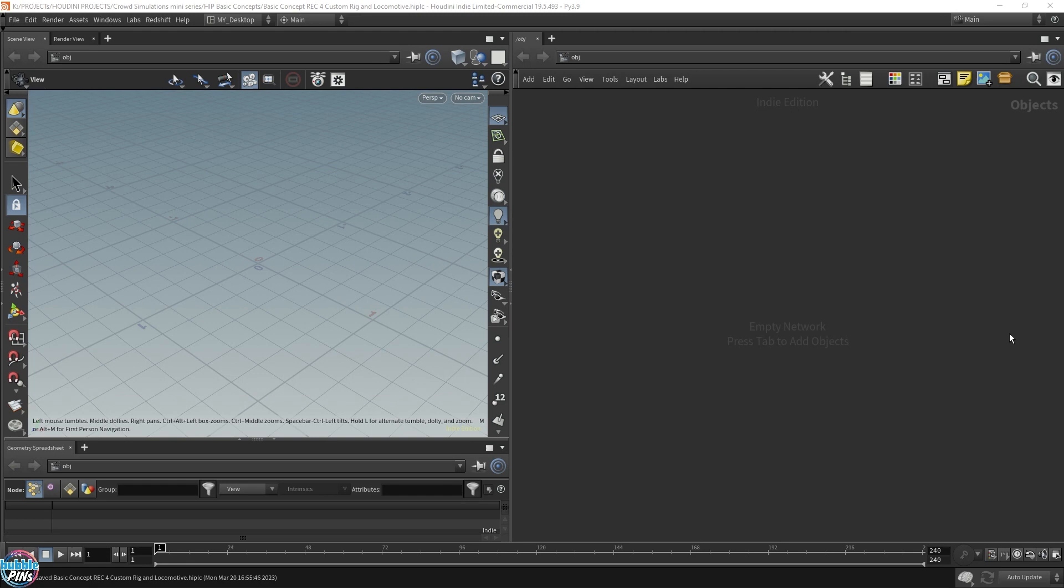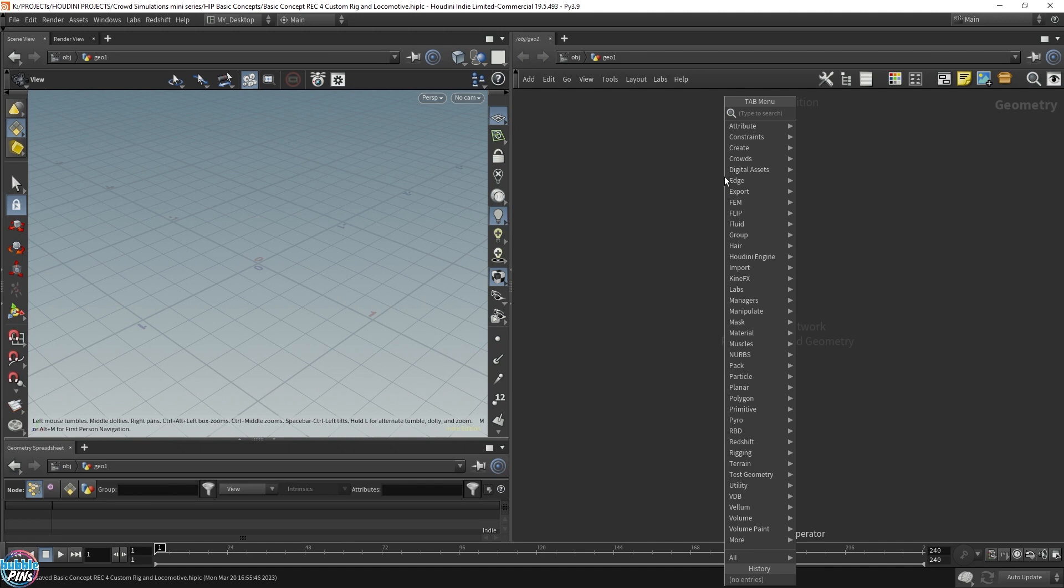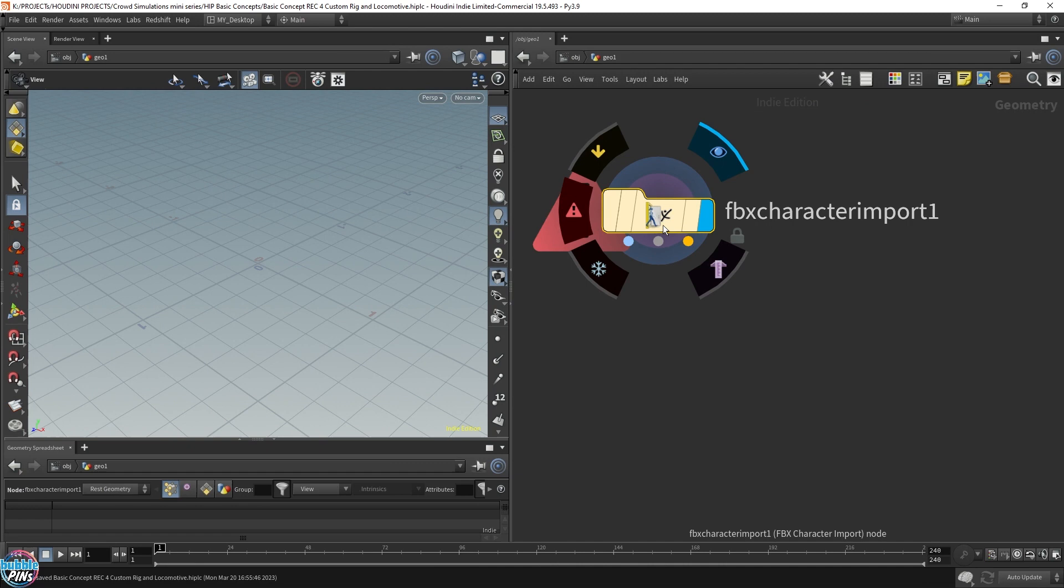Okay, let's start off with a geometry node. Drop that down. Now we need an FBX character import node. This node will allow us to import our character rig into Houdini. Now let me just import the file first.